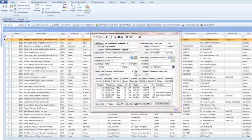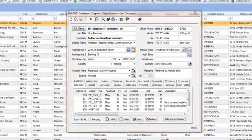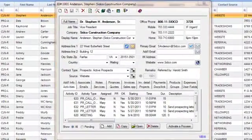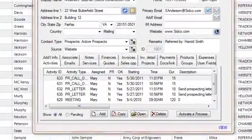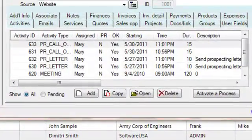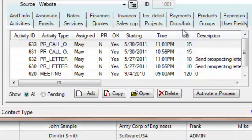Starting in Results, your sales team will be able to capture each prospect's contact information, schedule follow-up, track sales opportunities, and generate and email quotes based on the products and pricing that you have already set up in QuickBooks.